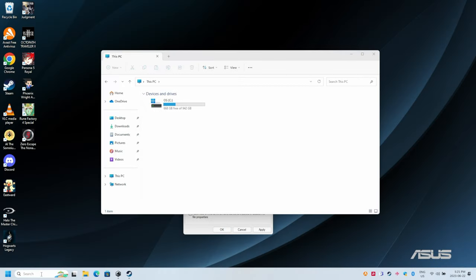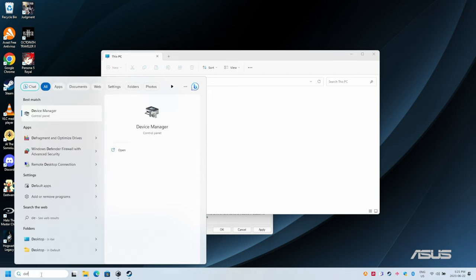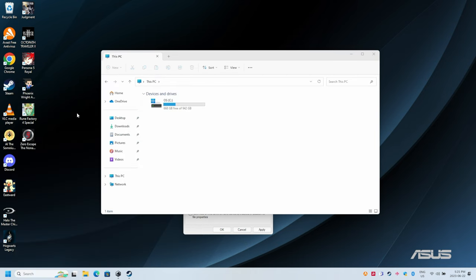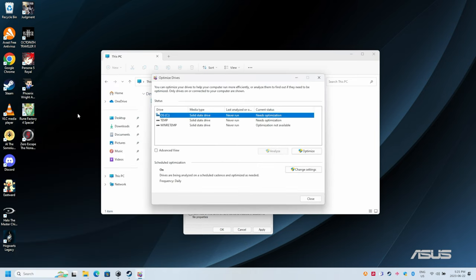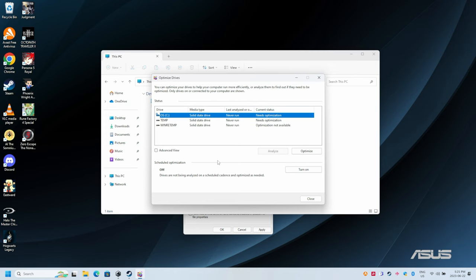I also like to disable defragmenting on my gaming handhelds as well. Search for defrag, and it should pop up in the start menu. Then go to change settings, and disable the scheduler. Make sure you click OK to verify the changes.